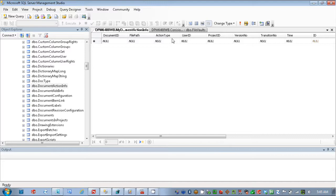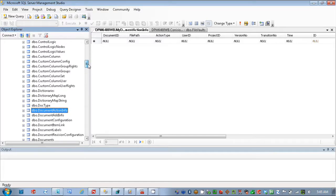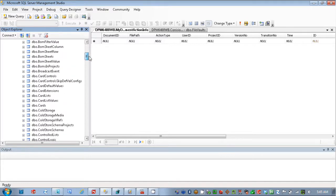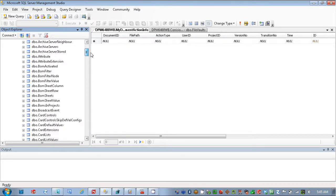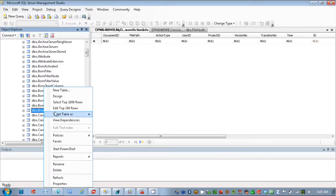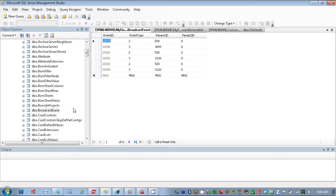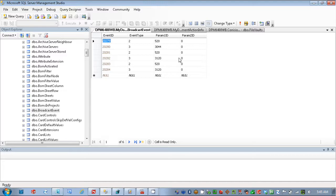There are some other ones here as well, some other tables we'll look at. There's one here called Broadcast Event. Contains records for scheduled information that's supposed to leave the system.